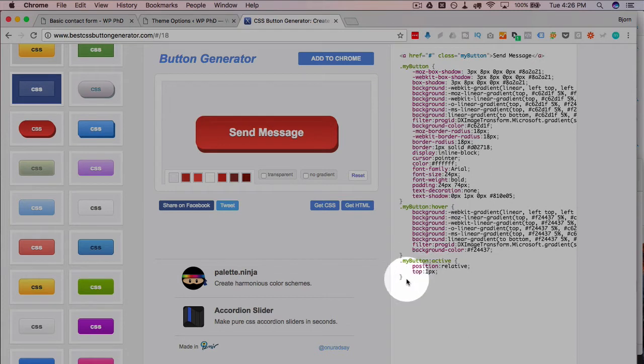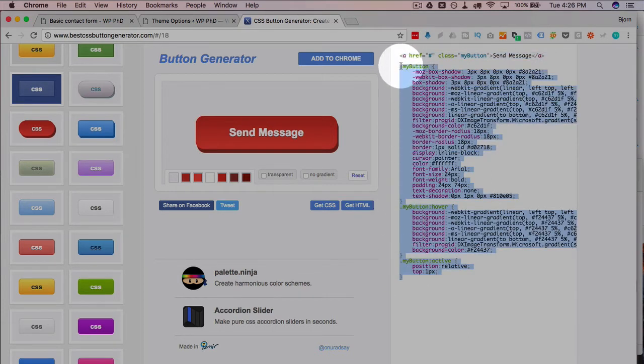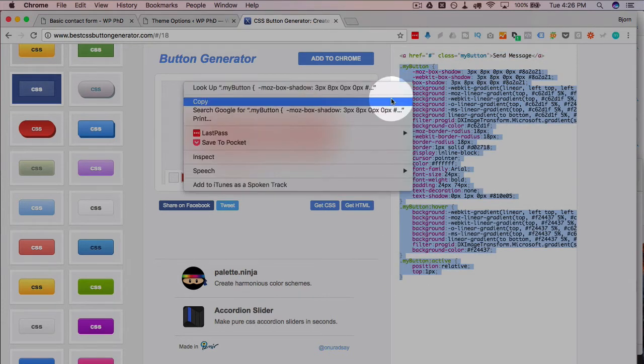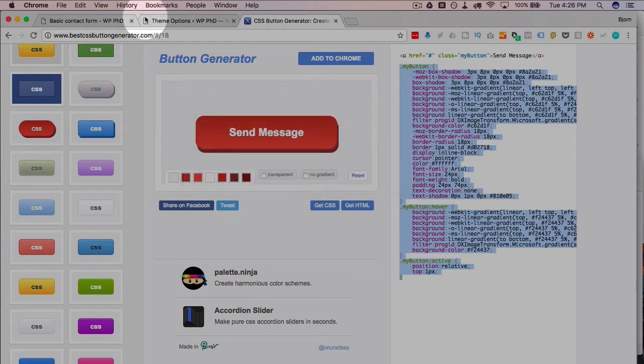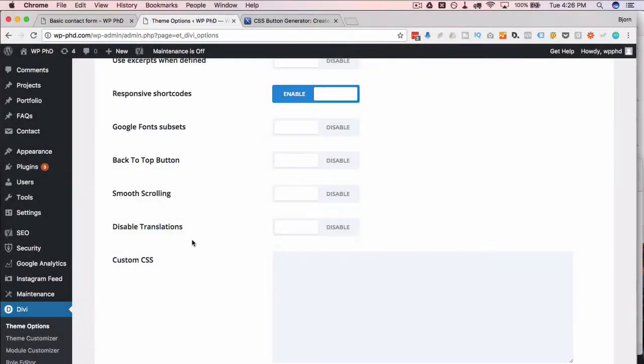So if we just select all of this and then copy it, on my site I'm using Divi themes and inside the Divi theme options there's a custom CSS box which I'm gonna use.